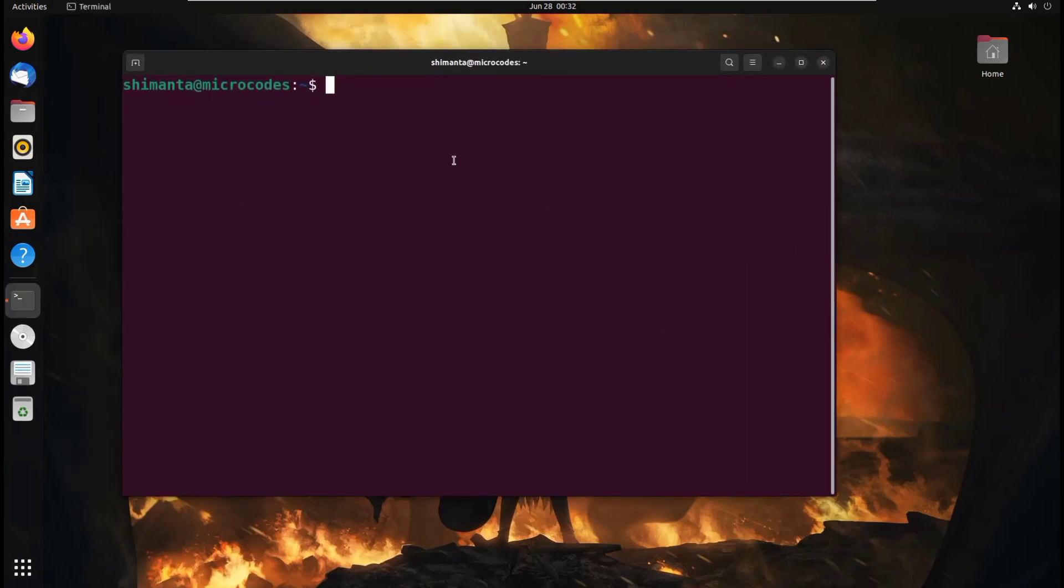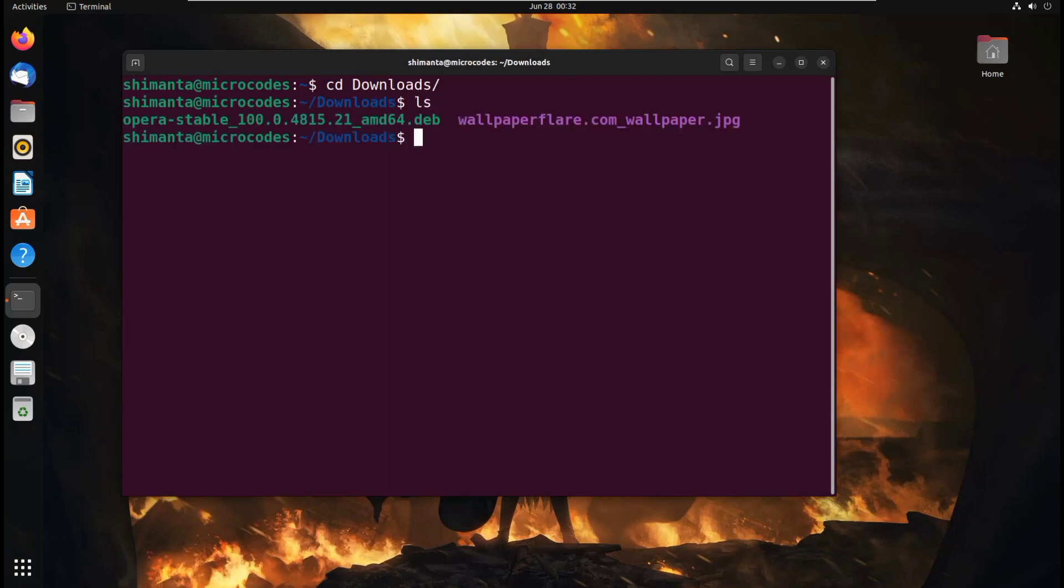And from here, just go to downloads. Now if I list, you can see this is the file.